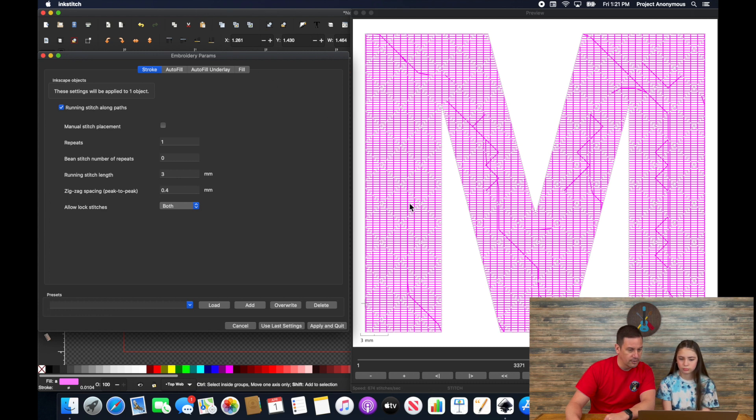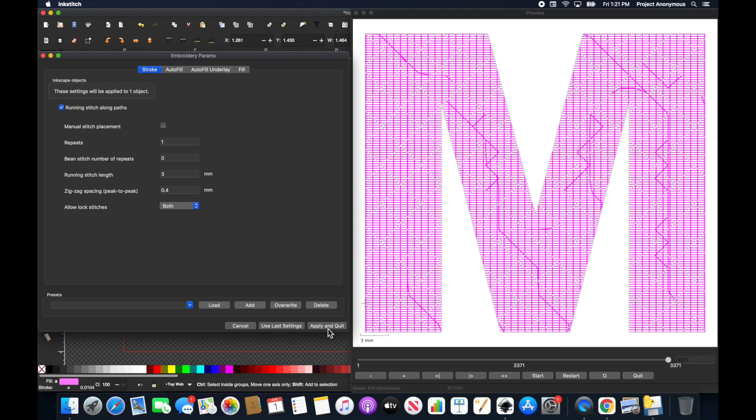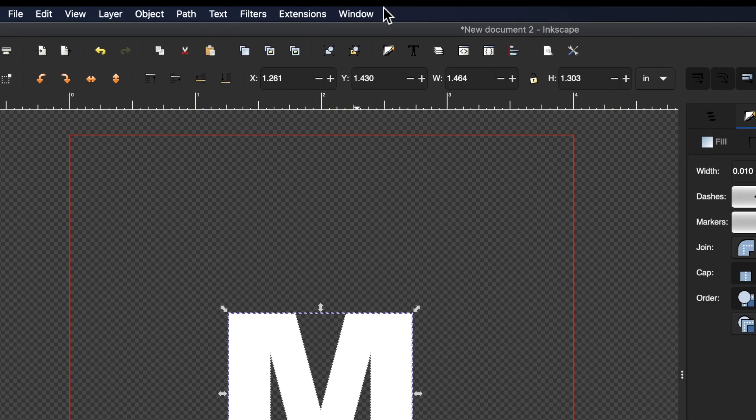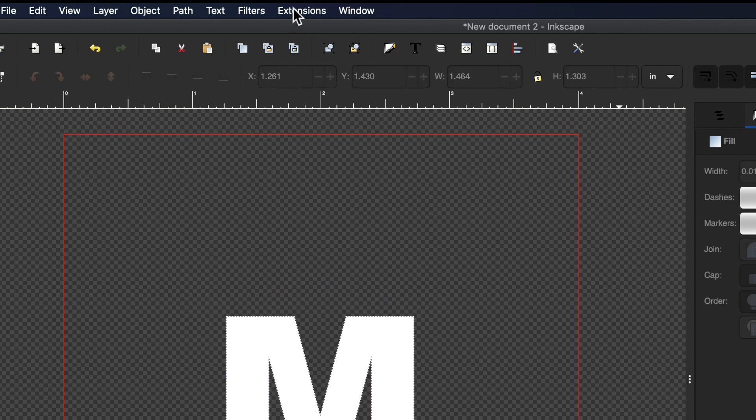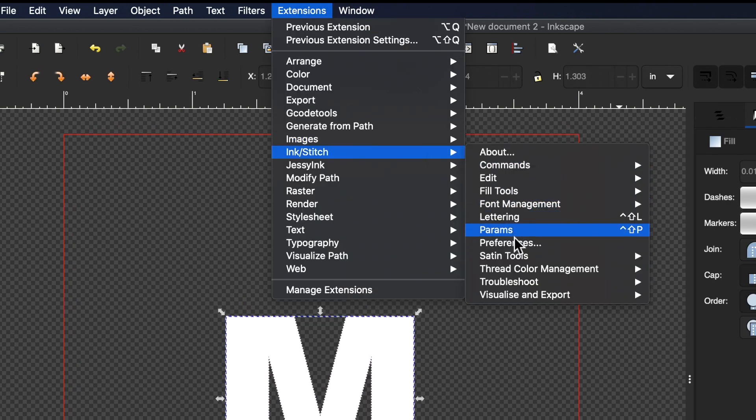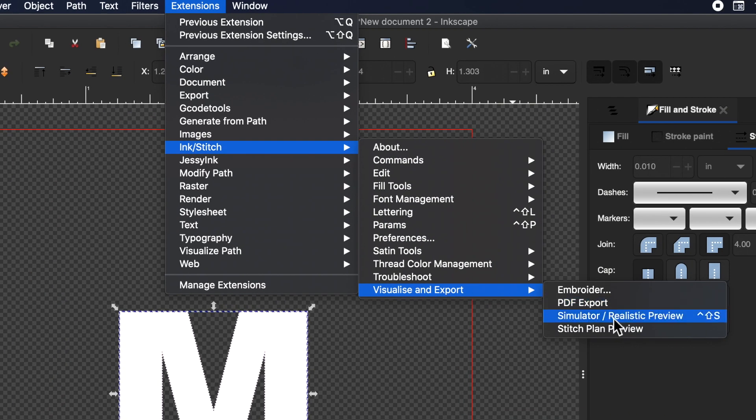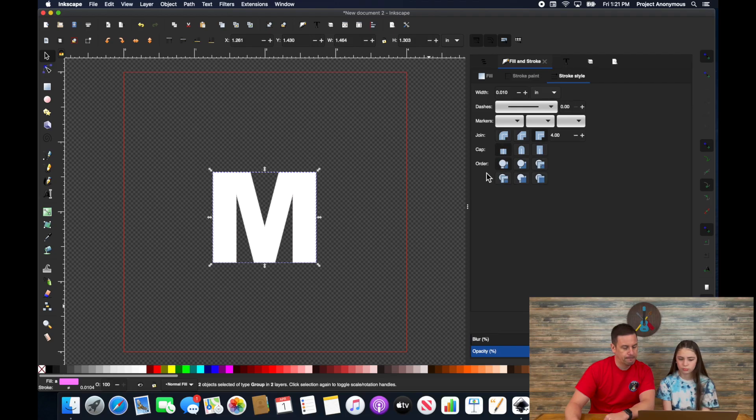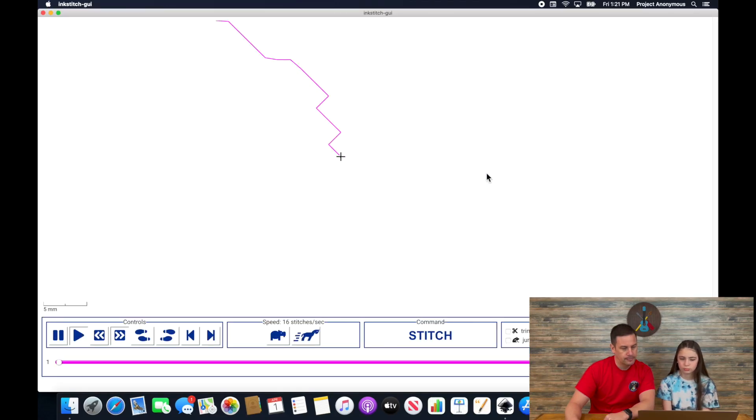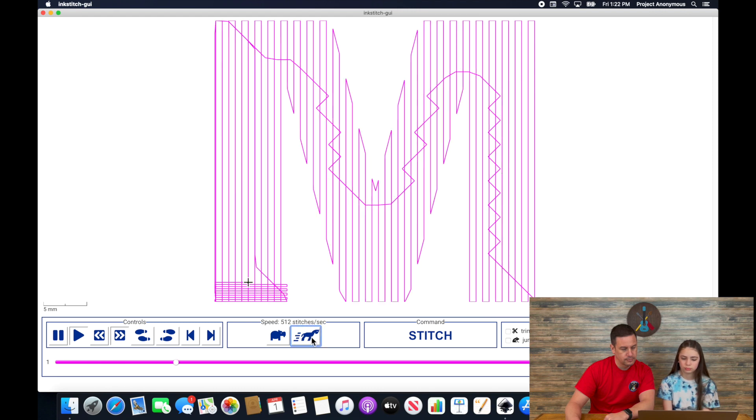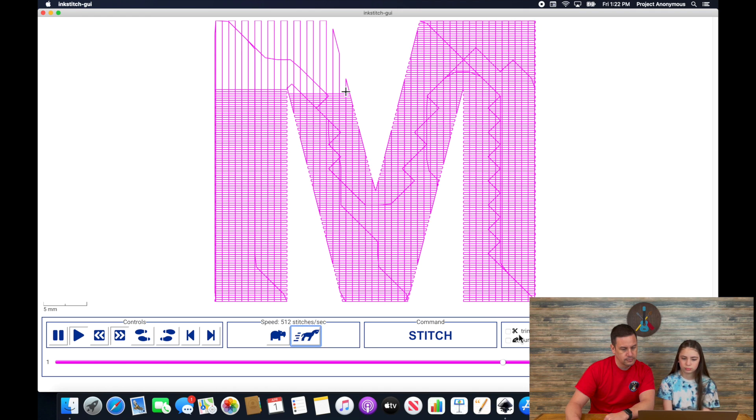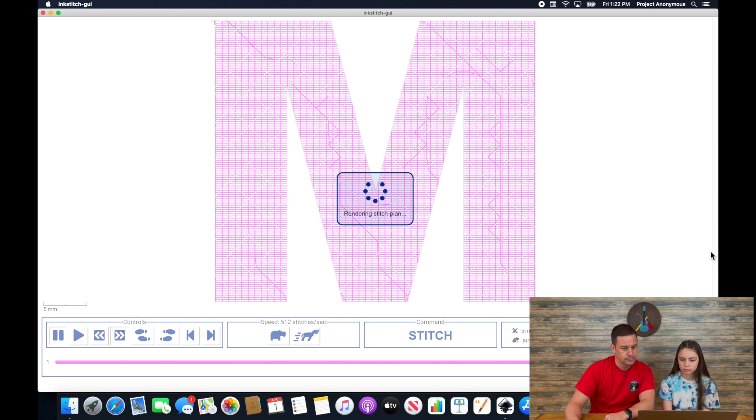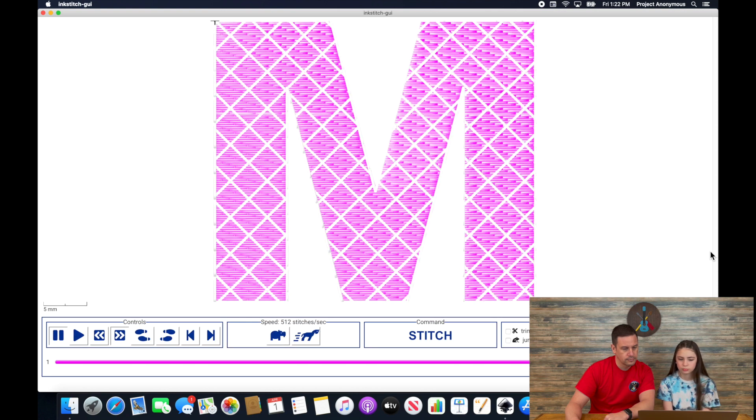And that's kind of hard to see, but it's there. Let's go into the simulator realistic preview. And that's kind of what we're looking for, right? Yep.